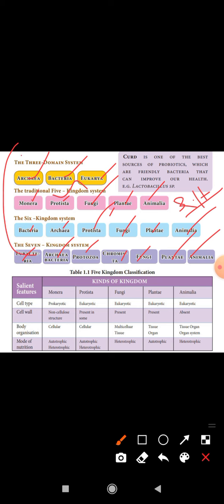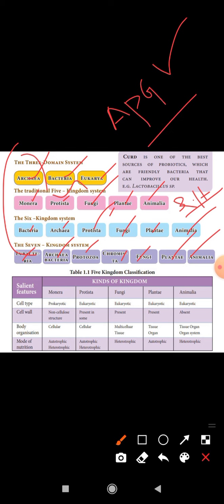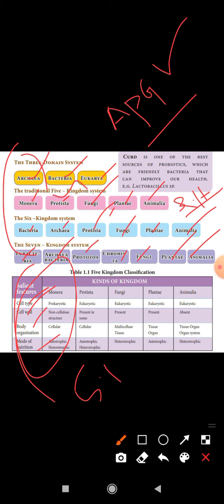All these classification systems are part of systematic taxonomy. The five kingdom classification is based on criteria such as cell type — prokaryotic or eukaryotic — cell wall composition, body organization — unicellular or multicellular — and mode of nutrition, whether autotrophic or heterotrophic.